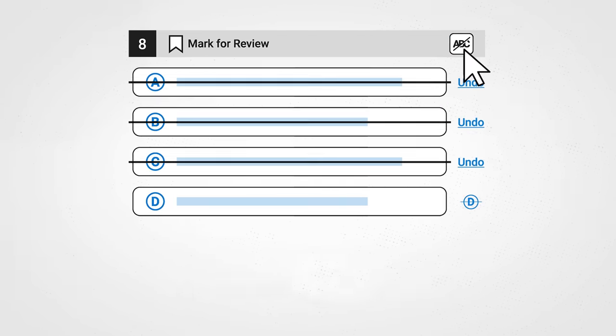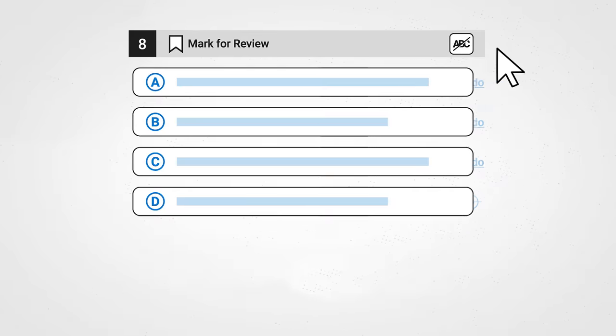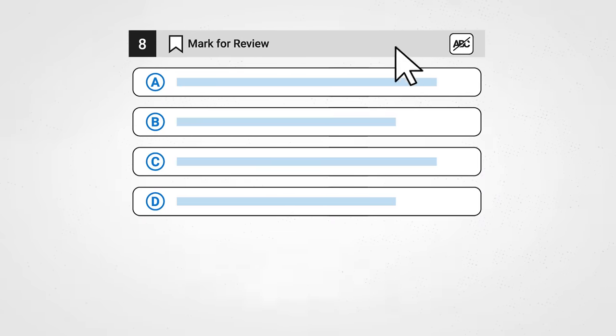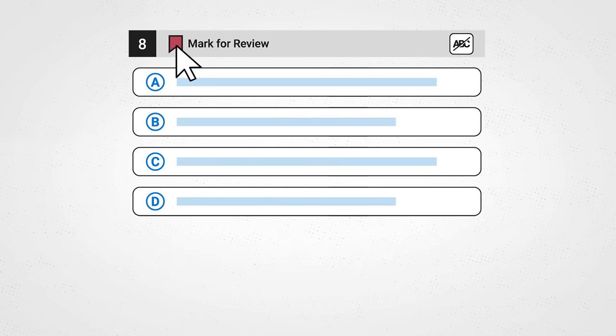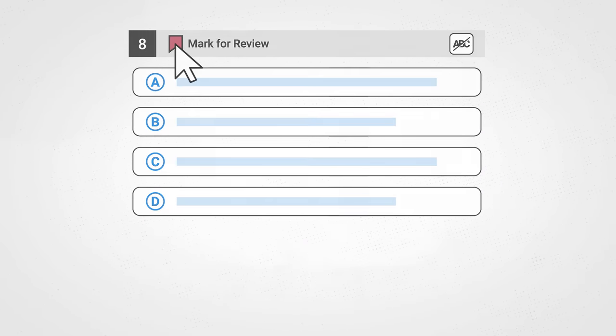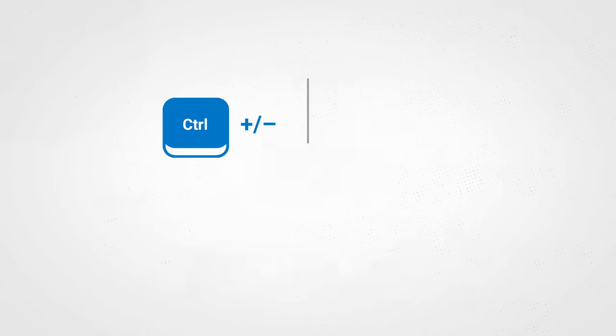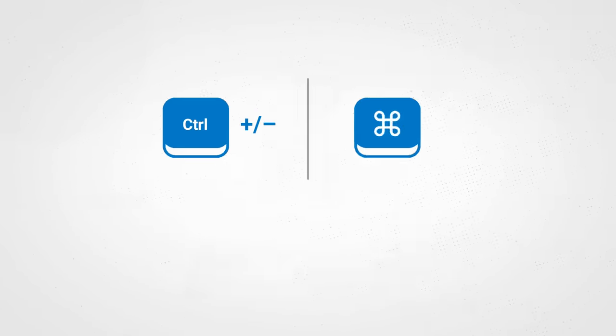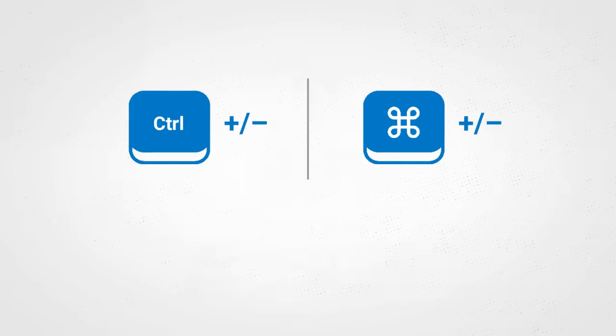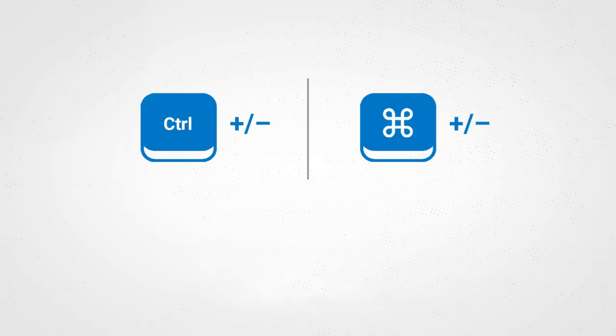And you can mark for review any questions you want to come back to later. Zoom in and out using keyboard shortcuts on laptops or by pinching on tablets.